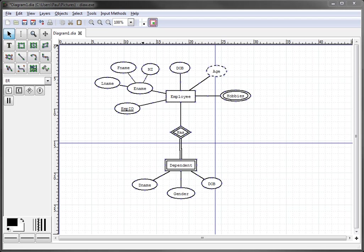This becomes important not only for assignments for class, but if you ever in the future work as a contractor or work for an organization where you have to create ER diagrams and submit it to a client or staff that may not have the DIA software.